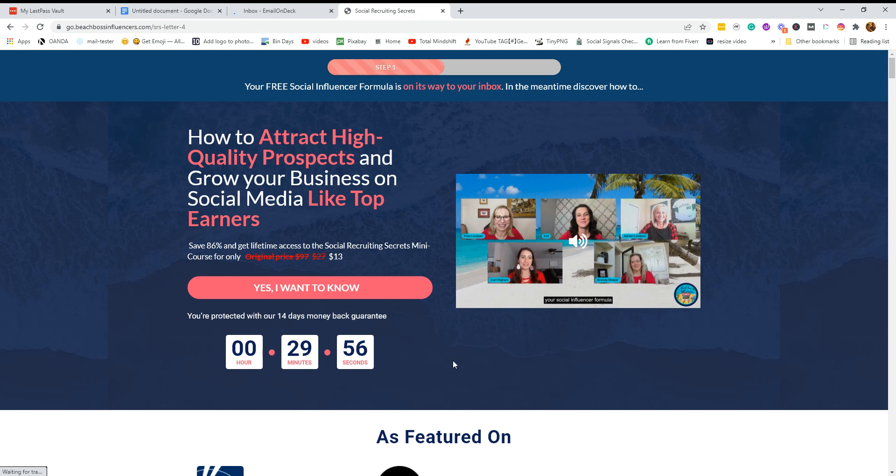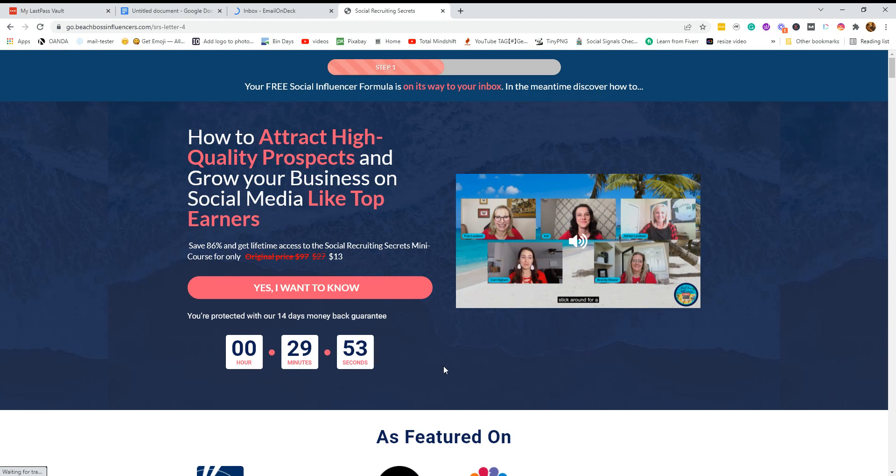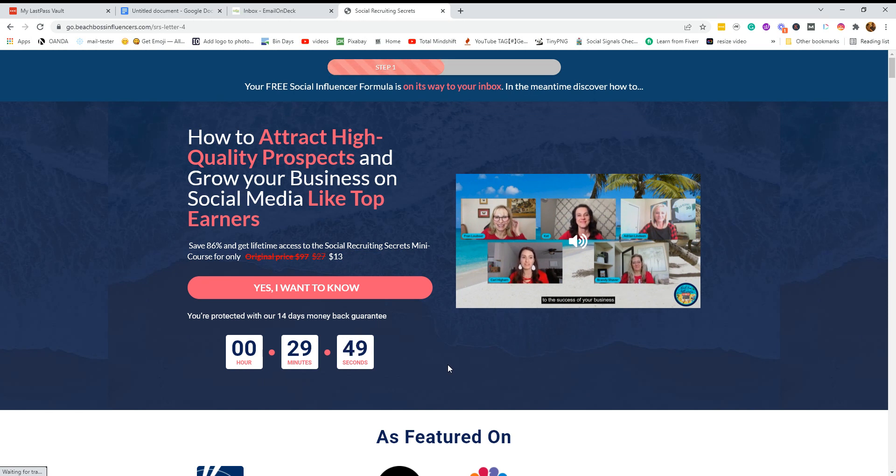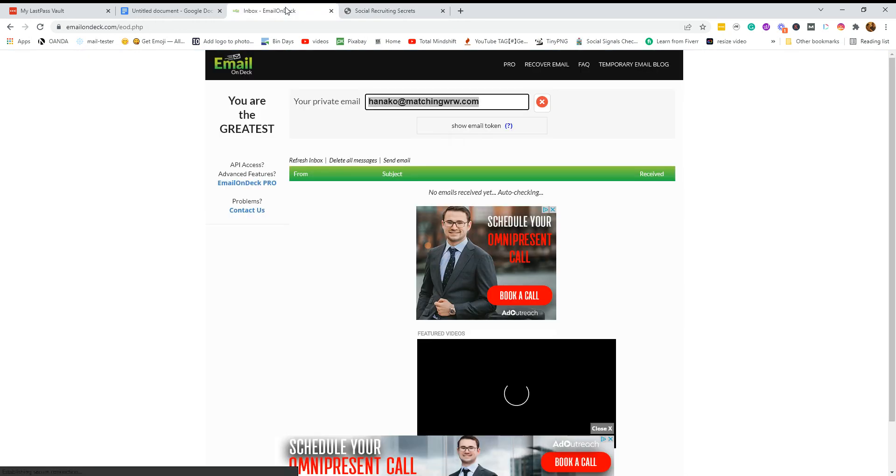And you don't need to do anything else because all you wanted was the original document or blueprint that they were on about. So if we go up to Email on Deck,